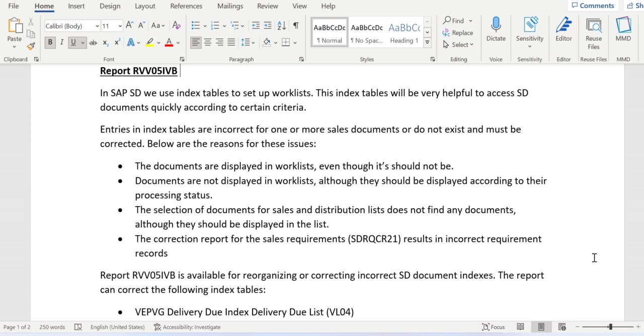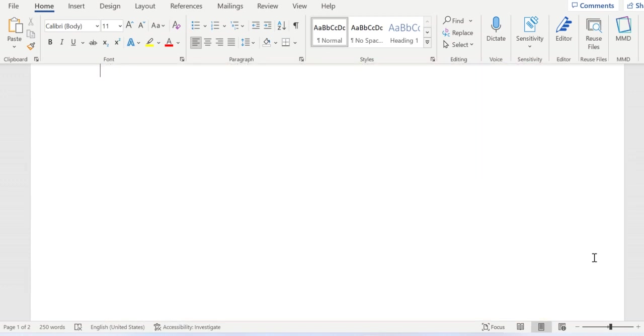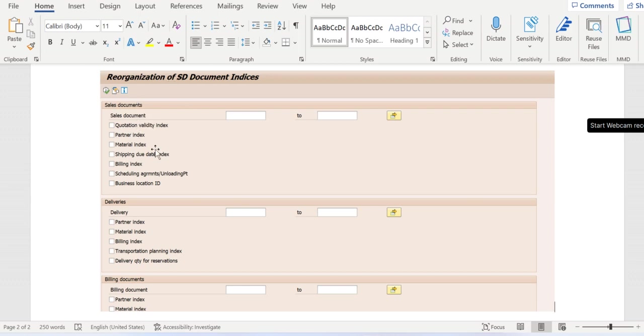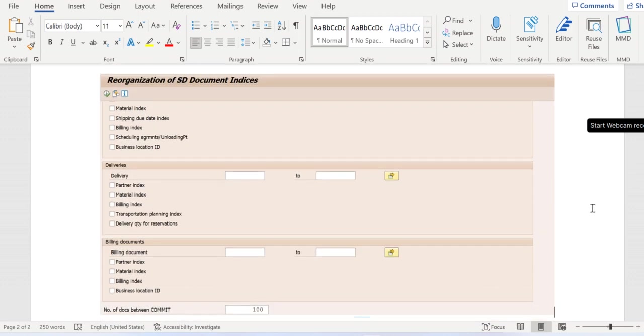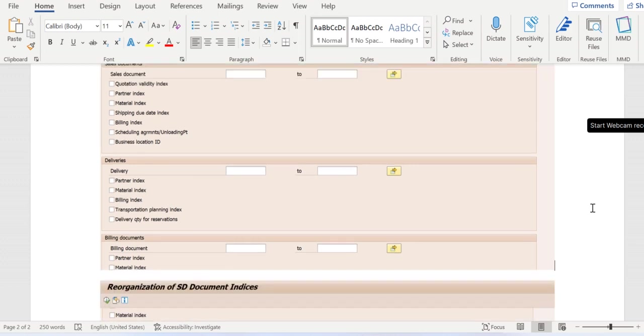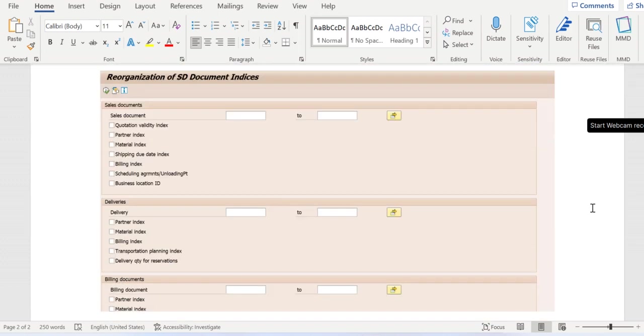You can see here the initial screen of RVV05IVB report. We see three areas: sales documents, deliveries, and billing documents. If you execute by mentioning any documents, it will try to reorganize the data.